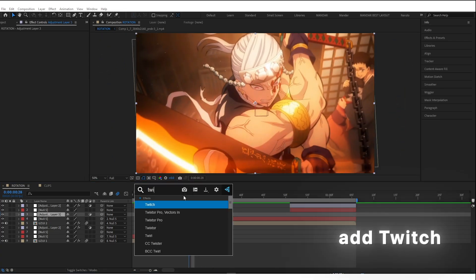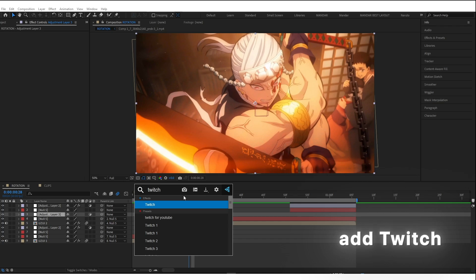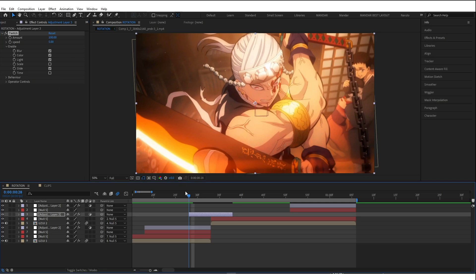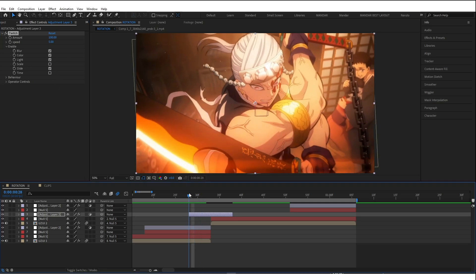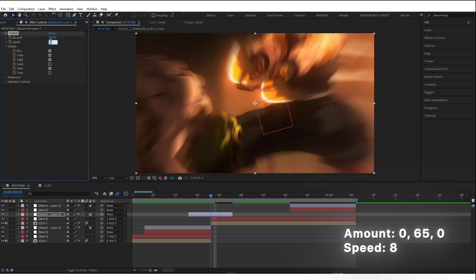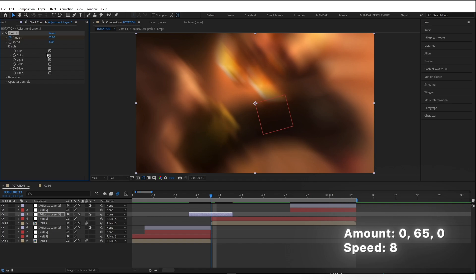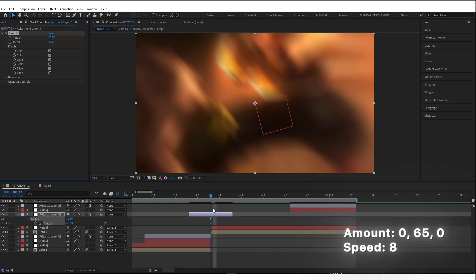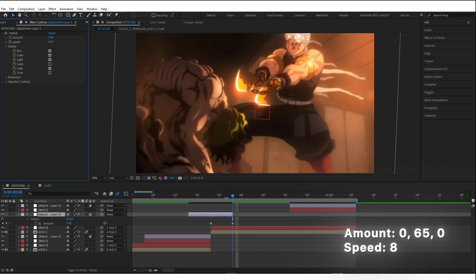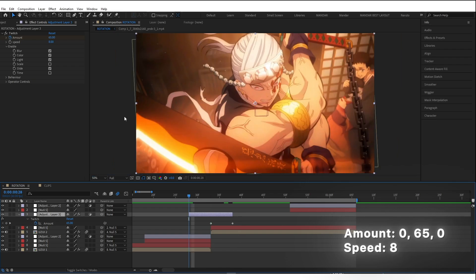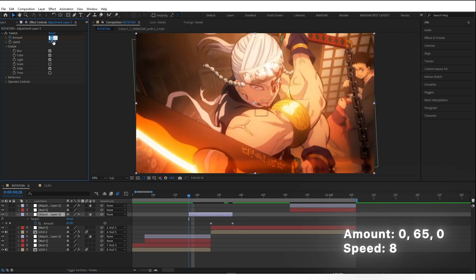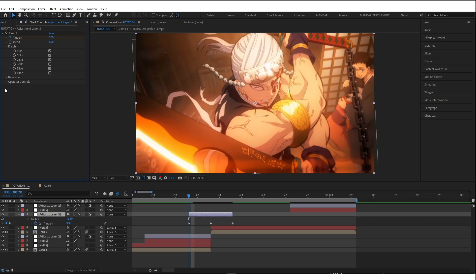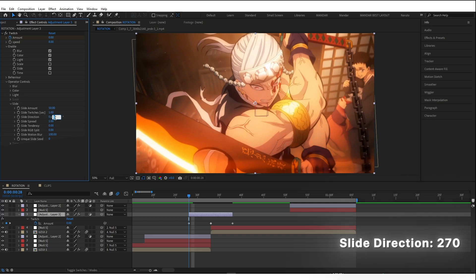And add Twitch. Turn on Blur, Color, Light and Slide. Now copy my values. Change Slide Direction to 270.